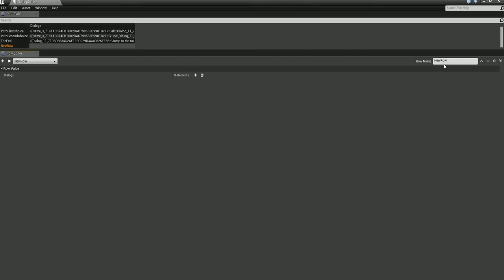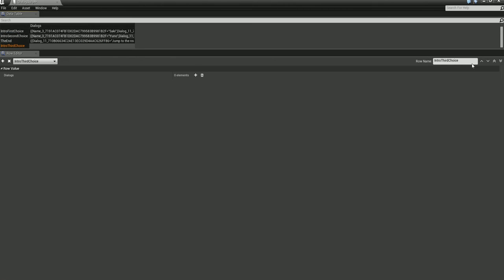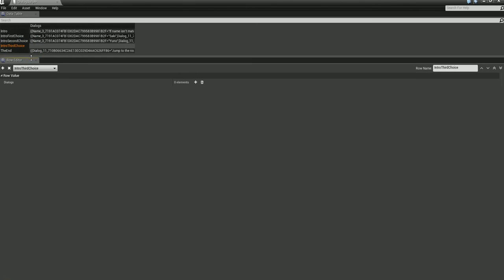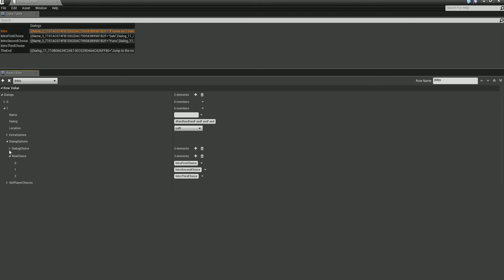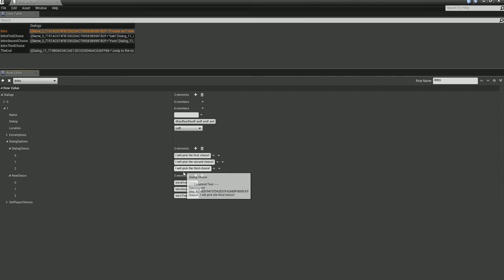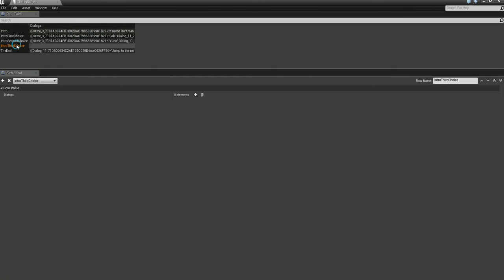We press the button and here's our new row. First things first, we must change this name to 'Intro Third Choice'. Now we have the 'Intro Third Choice' row. We go back and get the dialogue choice — now when the player picks this option, this row will be called, which will be here, and this will actually be played.